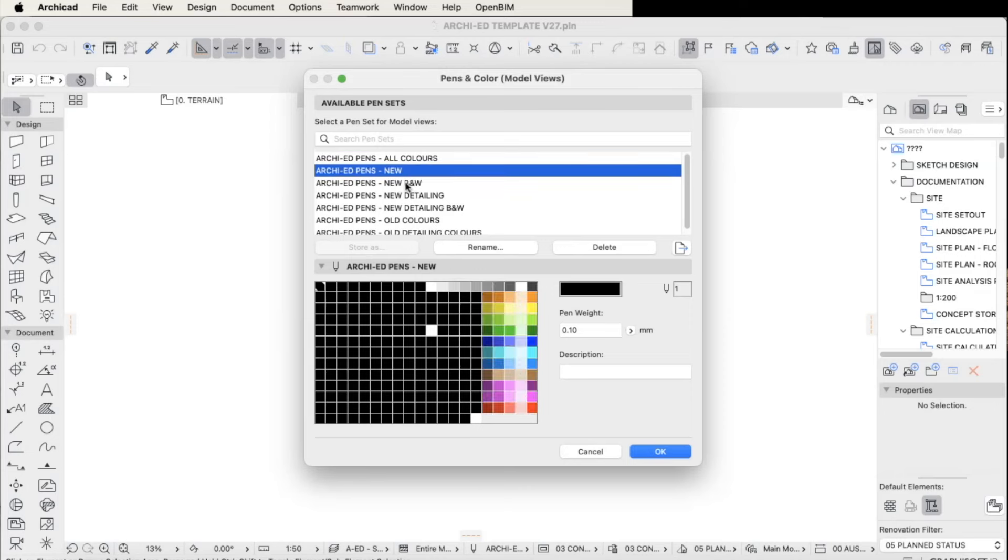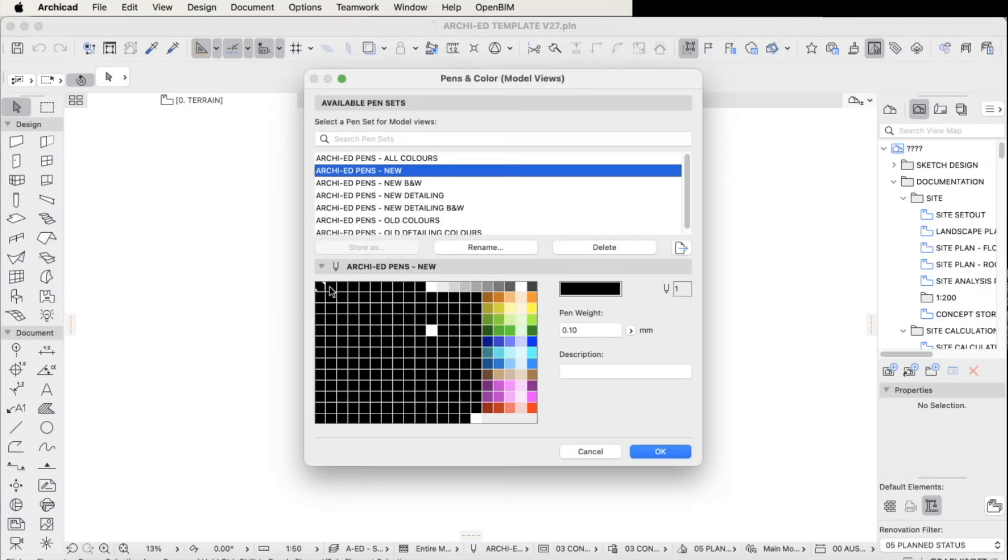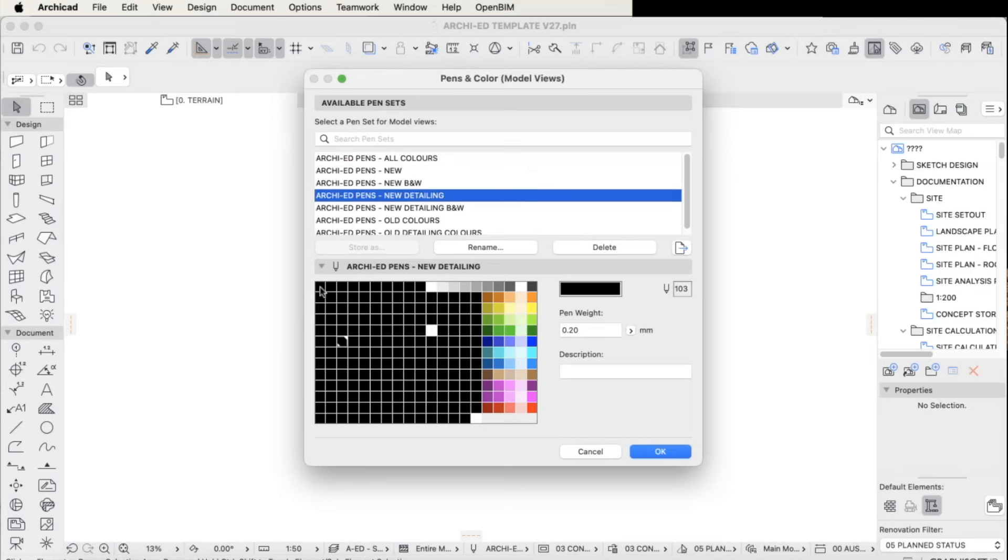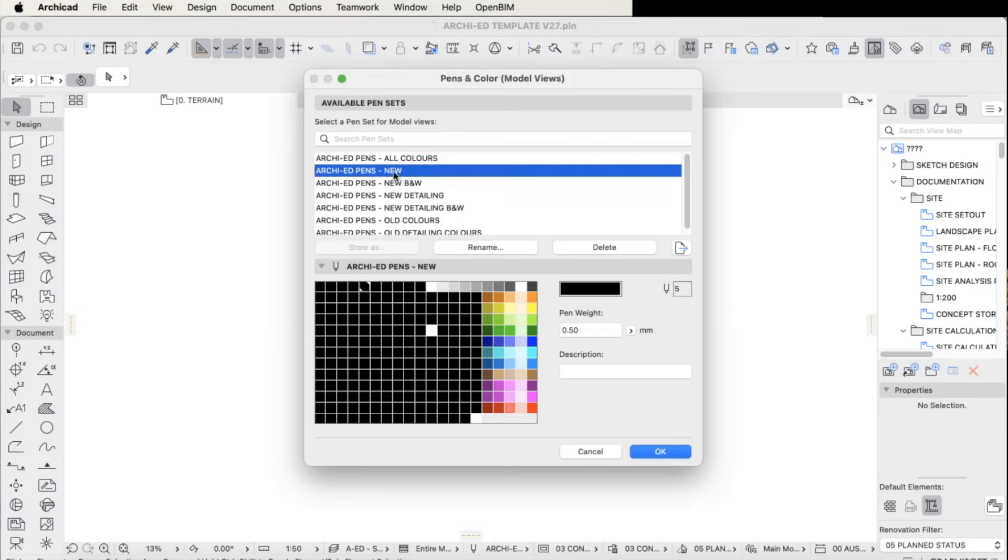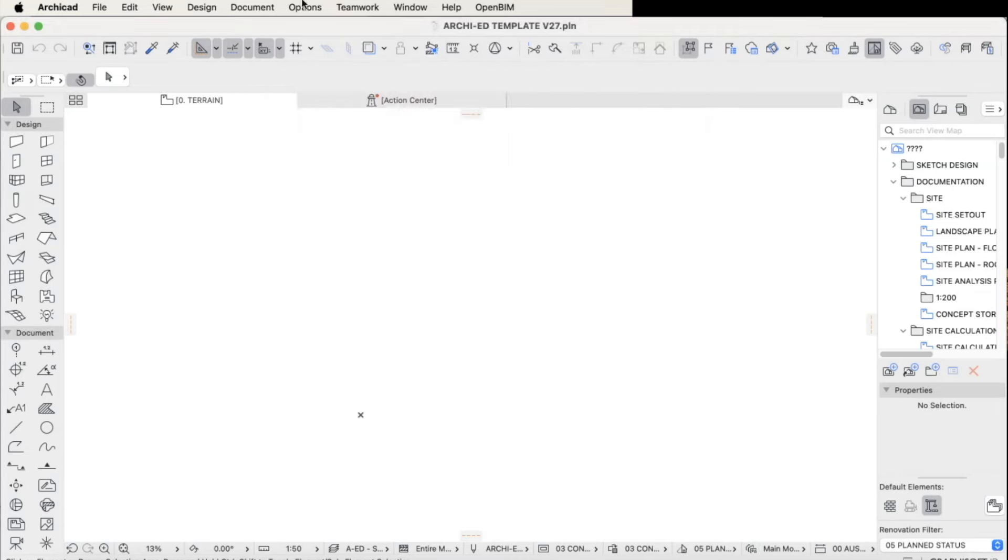The intention of the detailing pens versus new pens black and white versus detailing pens black and white or colored, is that the detailing is twice as thick to make those lines thicker.